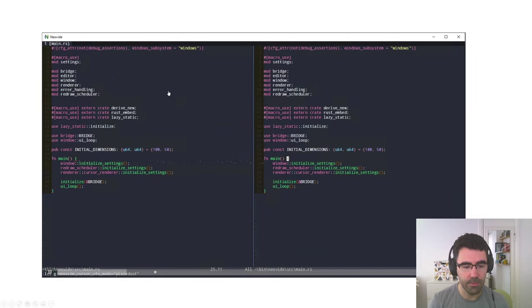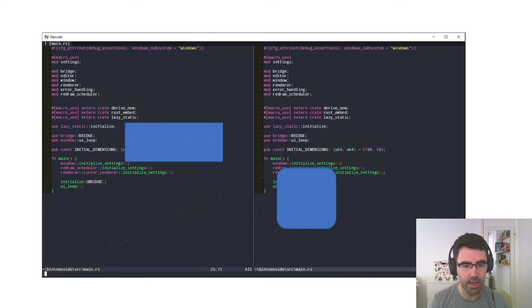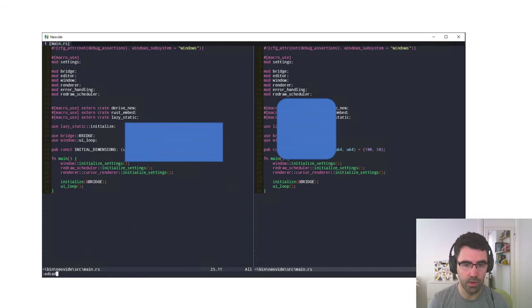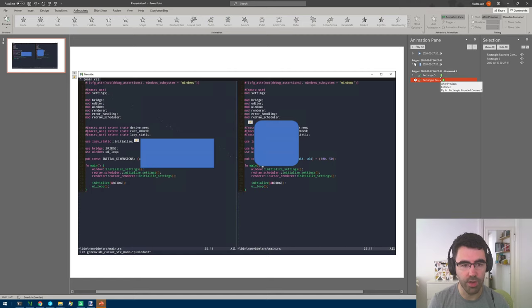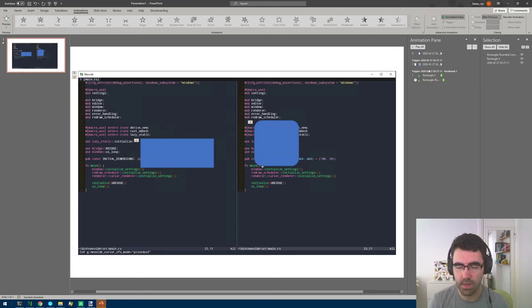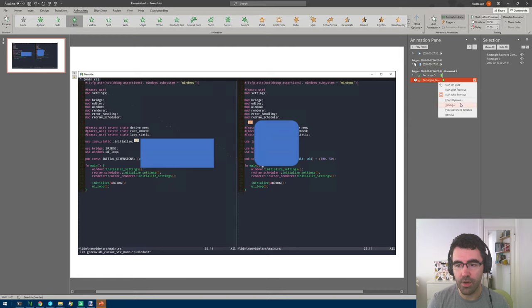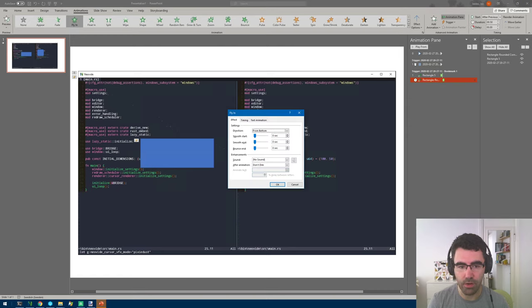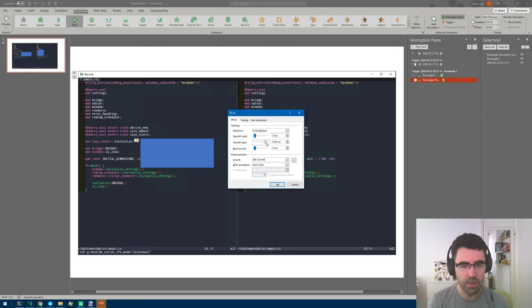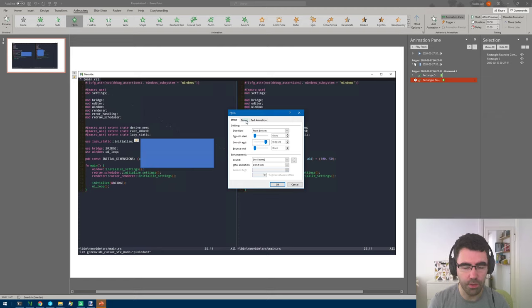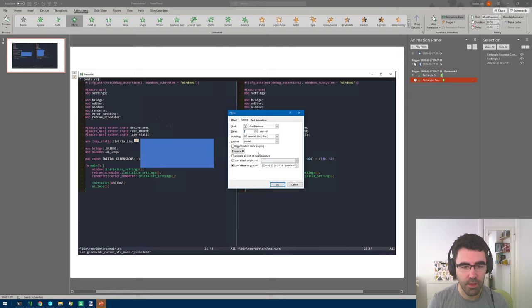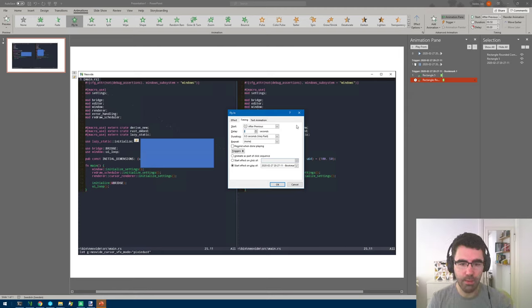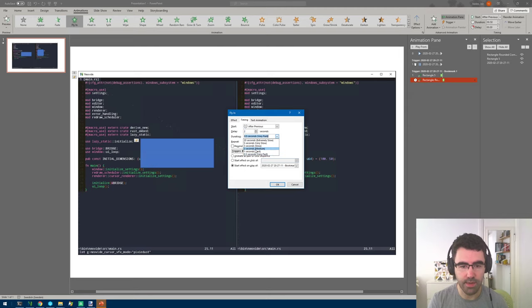So you get the first animation coming in and then the second one. This is super convenient to be able to trigger things and have nice animations in PowerPoint. Also here you can change a lot of things like effect options - smooth start or smooth end so it slows down as it comes to the final position. Or you can change a delay here so you can add a two second delay, so that whenever the first animation happens the second one takes a bit to trigger.